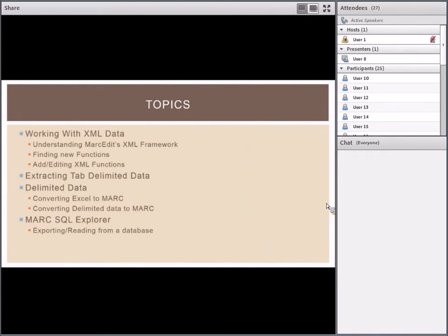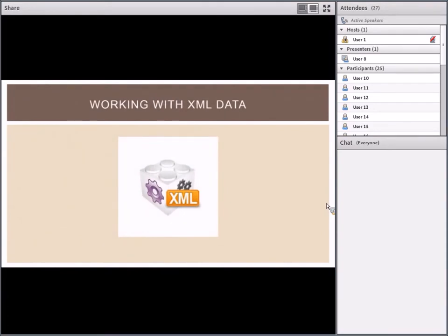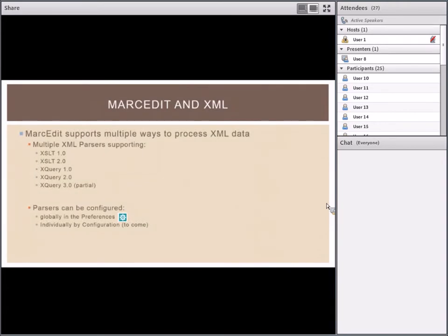Working with XML data: MARCEdit was originally designed just as a MARC tool, but the program has evolved quite a bit as the metadata environment in libraries has changed, with a big shift toward non-MARC metadata formats, specifically XML-based formats. MARCEdit supports multiple XML processors: XSLT 1 and 2, XQuery 1, 2, and partially 3. The parsers can be configured as part of the preferences — there's a global setting for setting the XSLT engine.